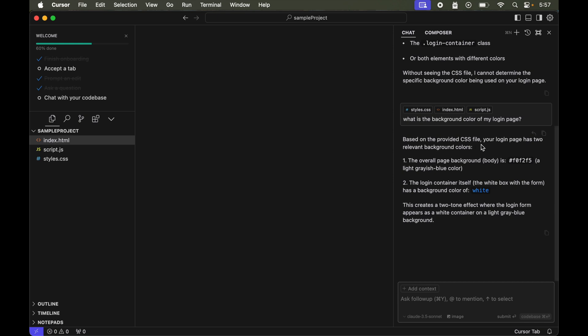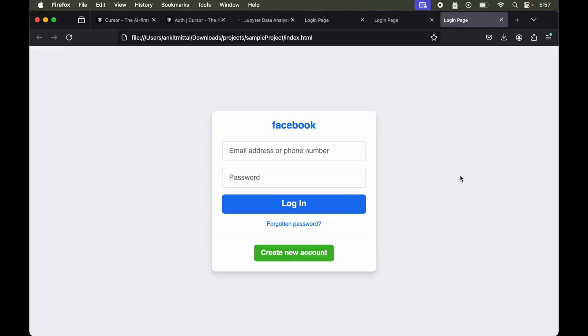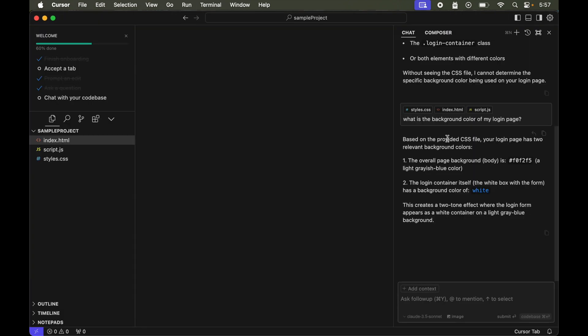Based on the provided CSS file, your login page has two relevant background colors. The overall page background is this, a light grayish blue color. So let's check that. This is what our background is, which is correct.